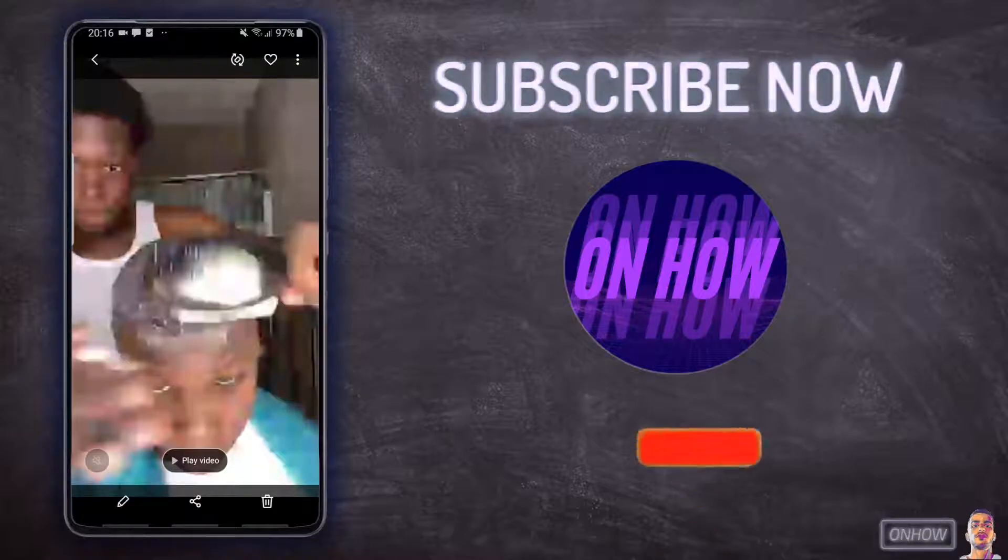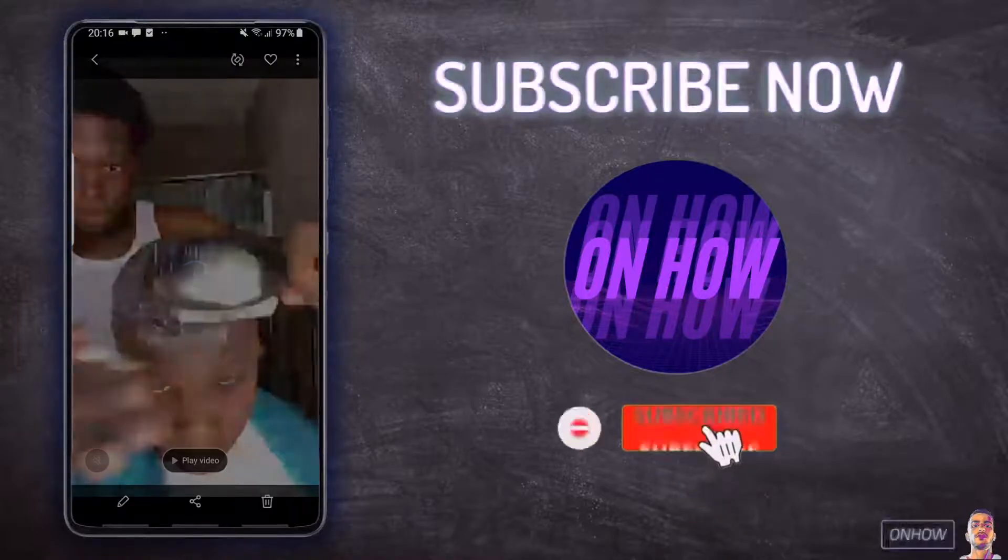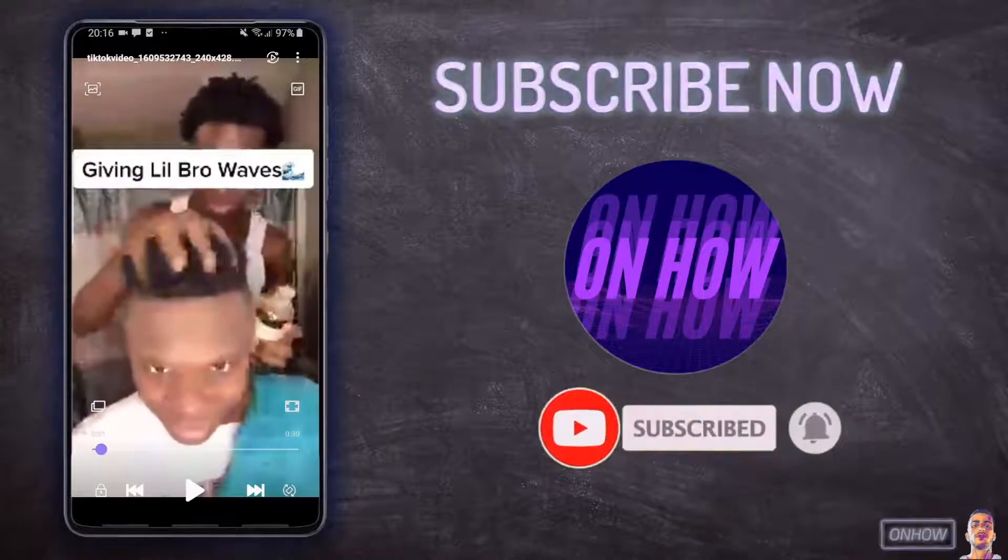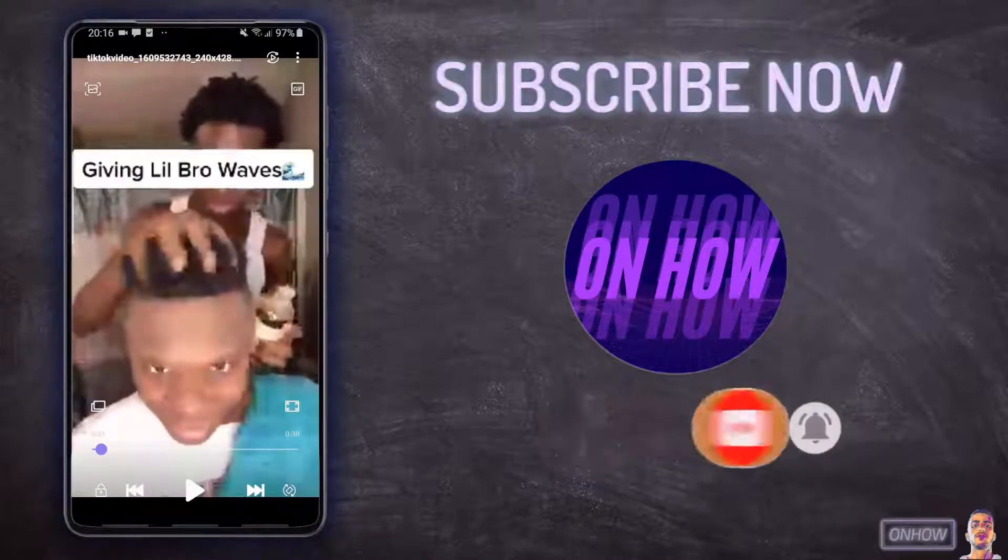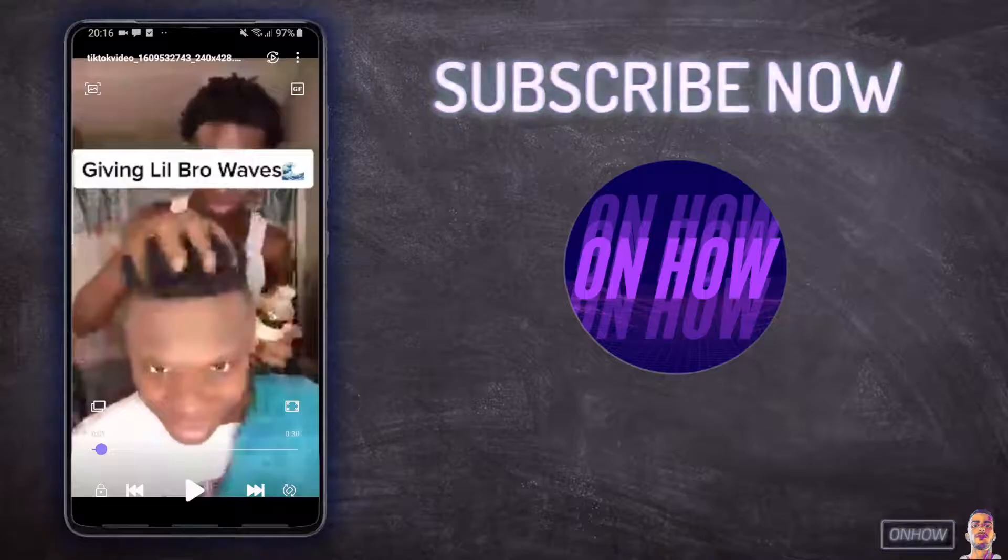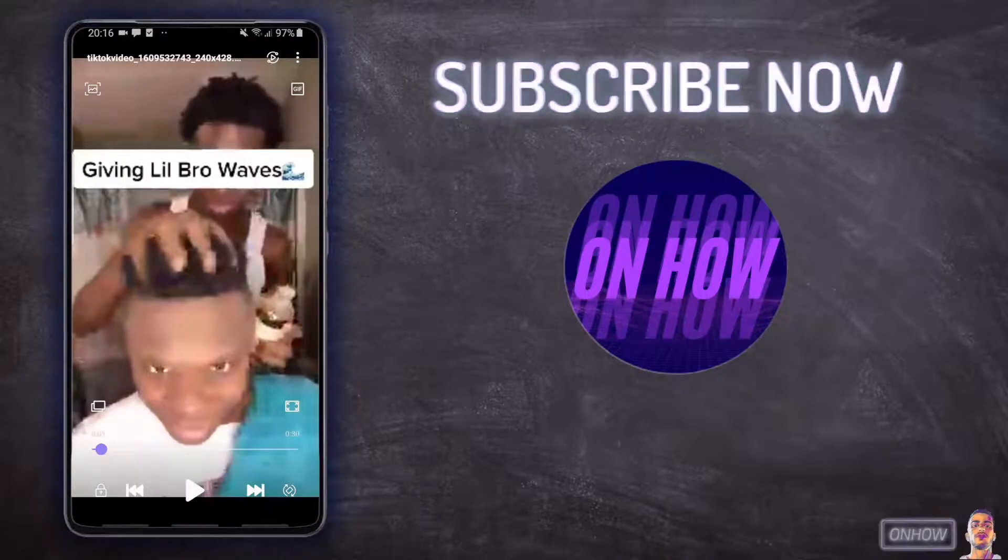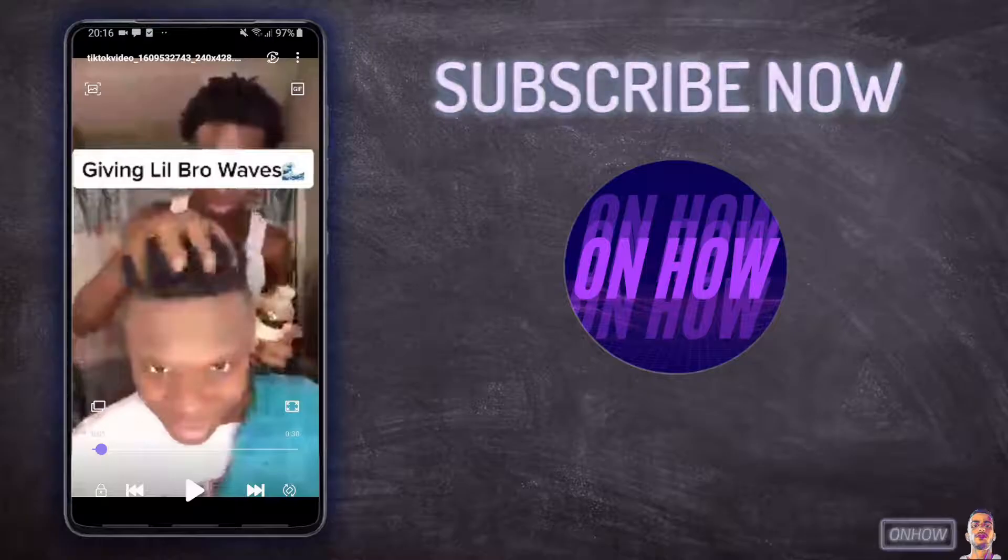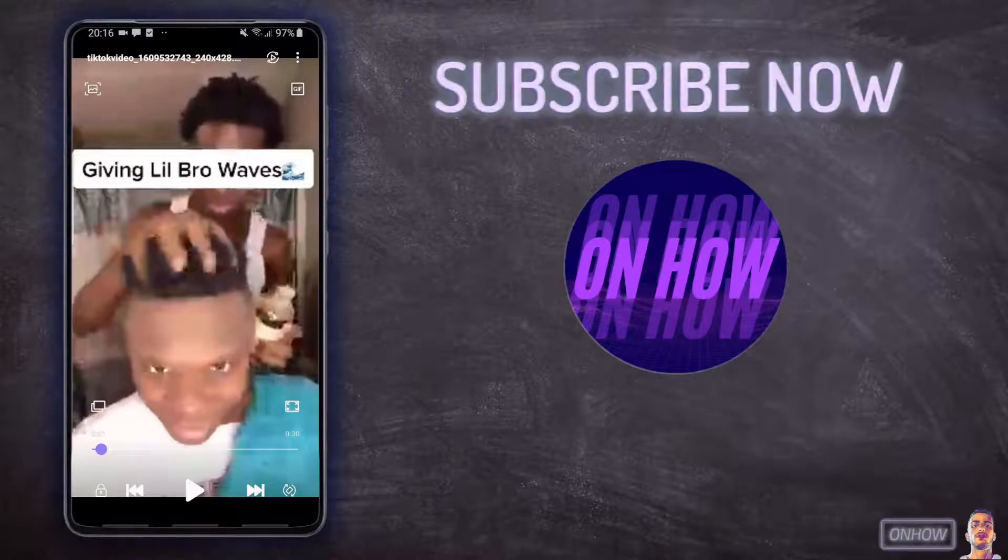This works on both devices, Android and iPhones. As you can see, this is the video that I'm going to extract the audio from. So basically this is the TikTok video that I downloaded in my tutorial on how to download TikTok videos without the watermark. If you're interested, you can find it on my channel.